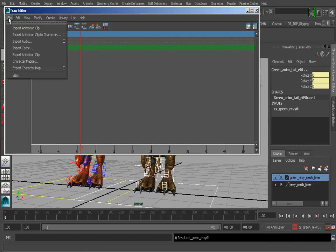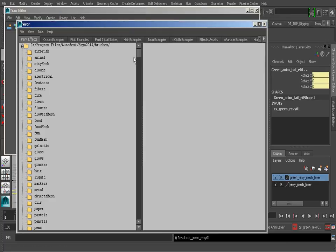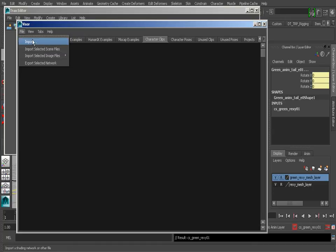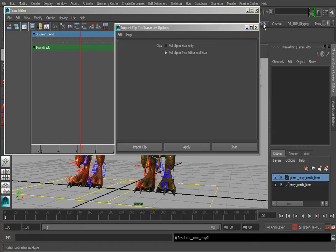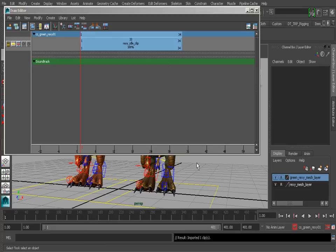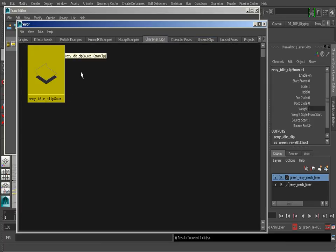What we need to do now is go to File, Import Animation Clip to Characters. In the options, you can also choose the Visor and Tracks Editor, or just the Visor. Just to show you the Visor — go to General Editors and grab the Visor. We actually have a section for our clips here. Here's where we access our clips to import. We could go to File and import what we need and it'll be added in the right section. Now I'll go ahead and click Import Clip, choose rexy_idle_clip, and select Open. If we go back to the Visor, you'll see our clip has been imported successfully.